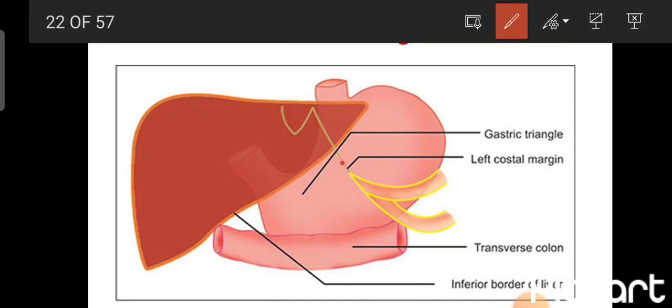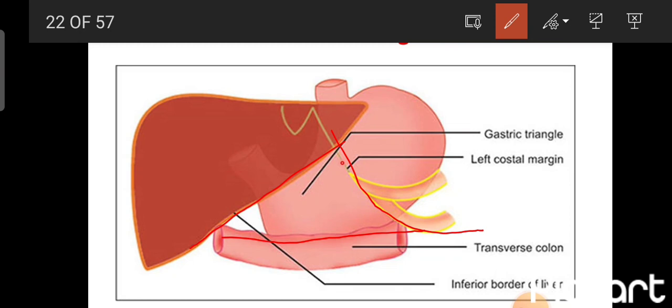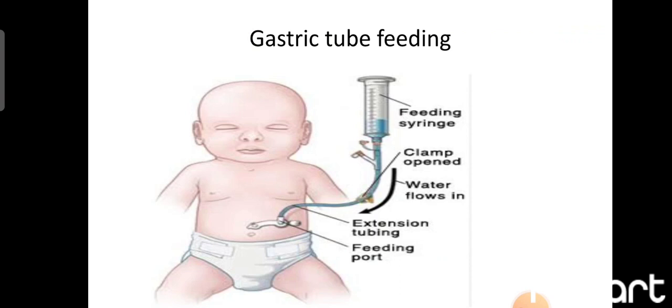The gastric triangle is a triangular structure with three boundaries: the inferior border of the liver on the right, the left costal margin on the left, and the transverse colon below. The importance of this triangle is that it is used for gastrostomy for feeding infants or any person unable to take food through the mouth, using gastric tube feeding through this gastric triangle.